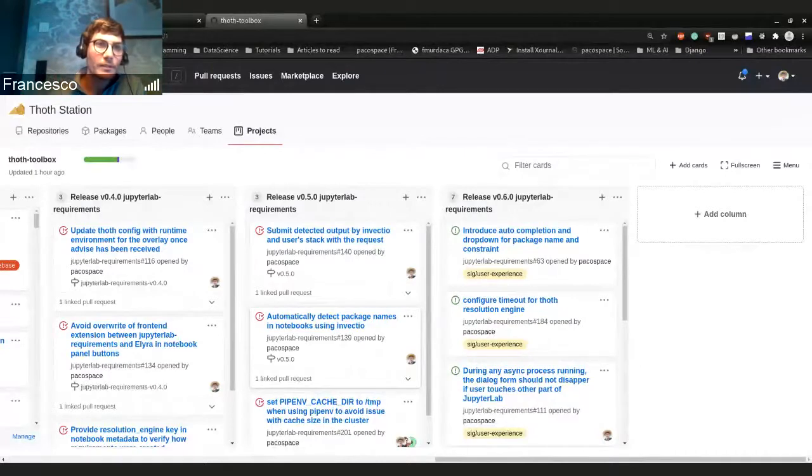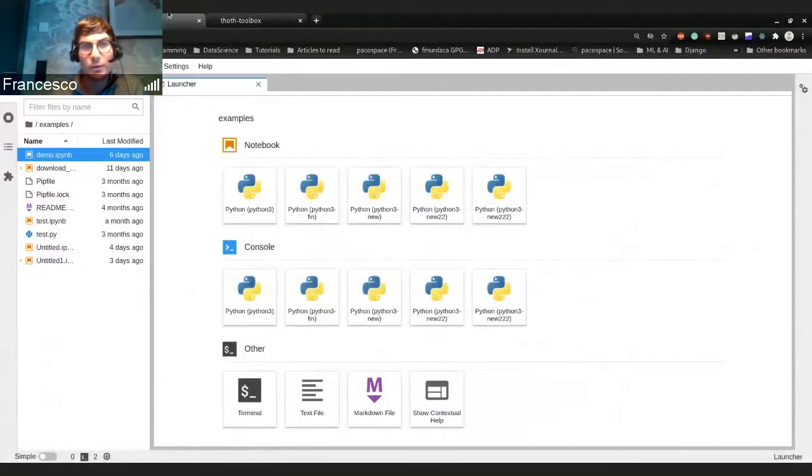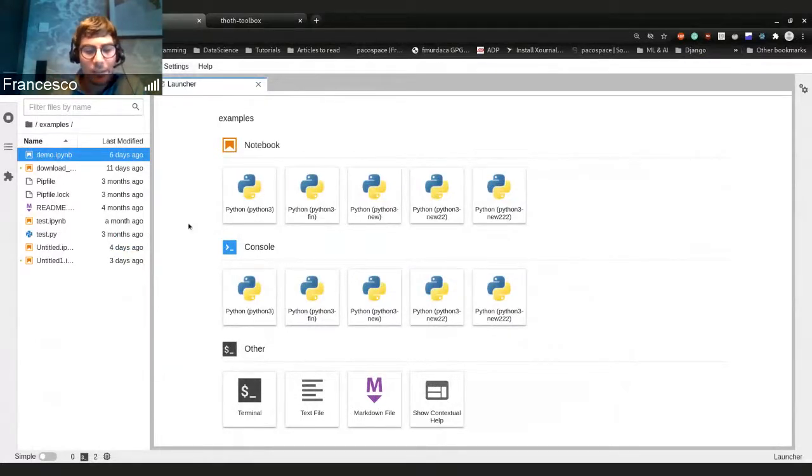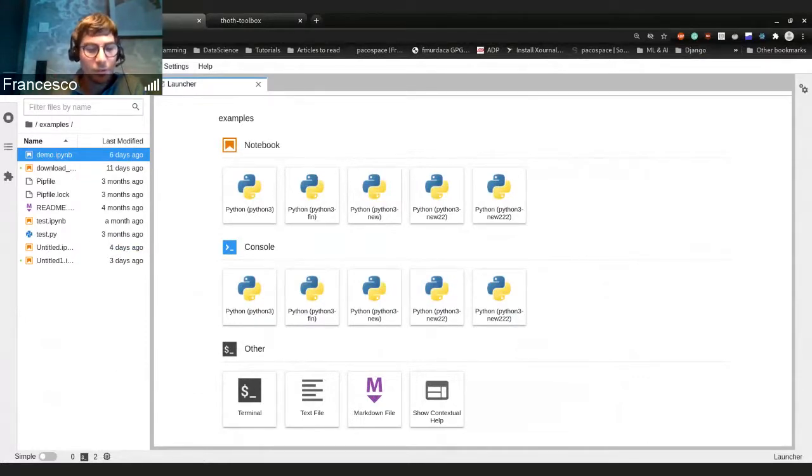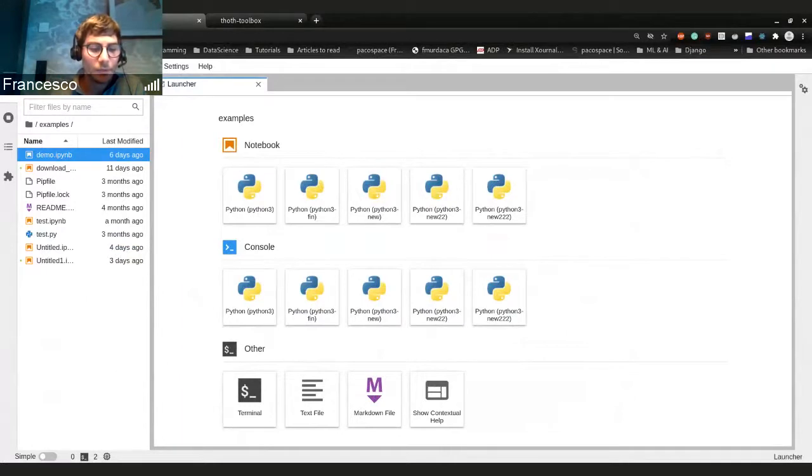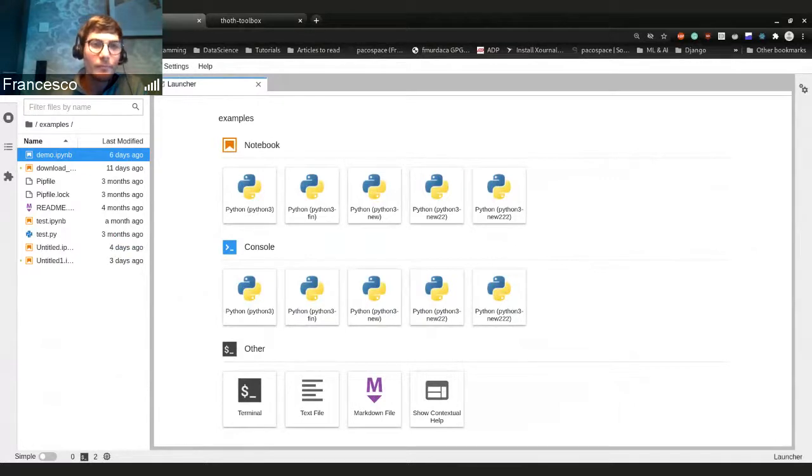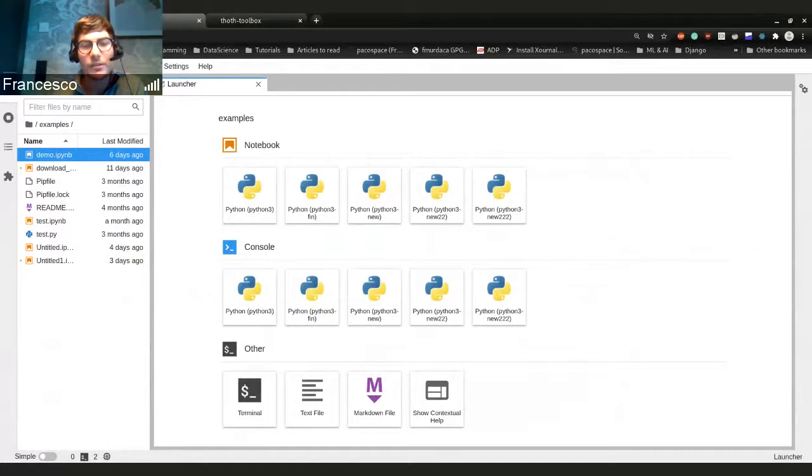So just let me show you what I was talking about. There were also some fixes related to the runtime environment, because we also store which runtime environment was used to provide the dependencies. So in this way, we can also tell the user or warn the user if a specific software stack, for example...